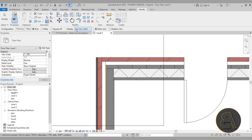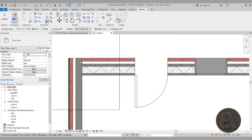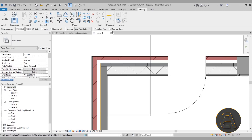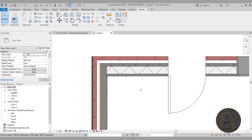You also have display options: Use View Settings, Clean Join, or Don't Clean Join — which makes one wall run all the way to the other side with the second wall starting from there. I usually leave it at Use View Settings. There's also Disallow Join, which I'll demonstrate in a different project.